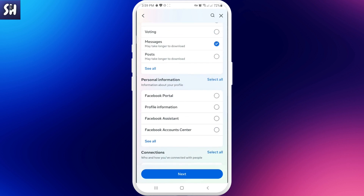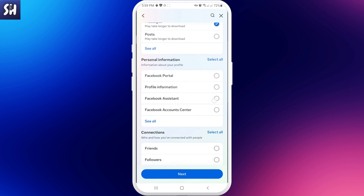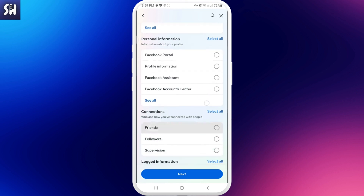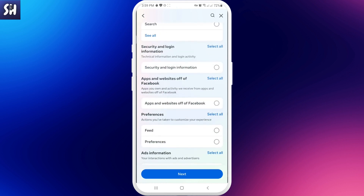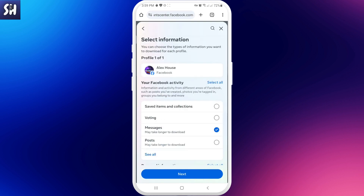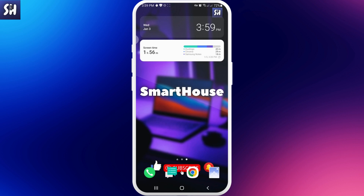You can also download your personal information and other items. Basically you need to swipe and choose whatever things you want. After that press 'Next', the file will be created, and you will be able to download it. Just like that we can access and recover our deleted messages on Facebook.